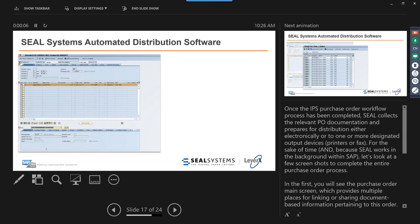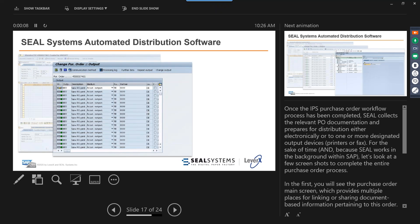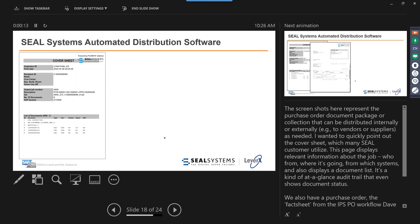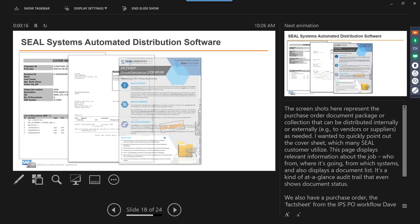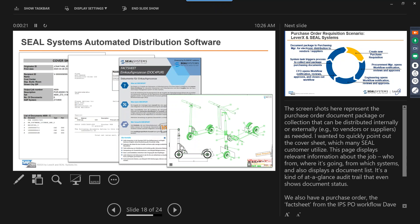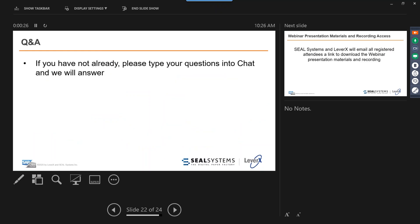We're now back to where Brad described the overall flow: the purchase order has been created, print output starts, you have your output queue manager, and these are examples of your output sheets. That wraps up the demo portion showing the full end-to-end process from purchase requisition creation through workflow approvals to Seal Systems document distribution.